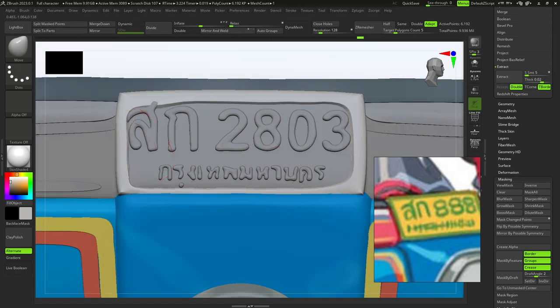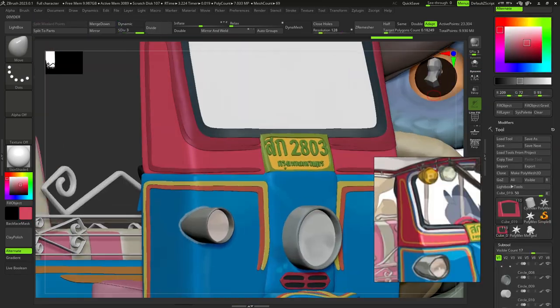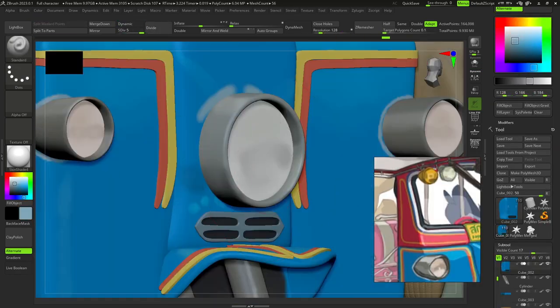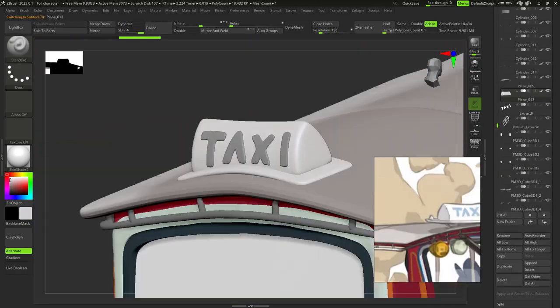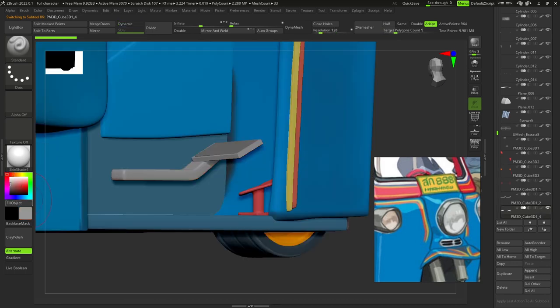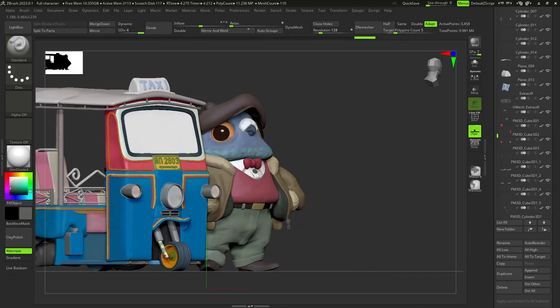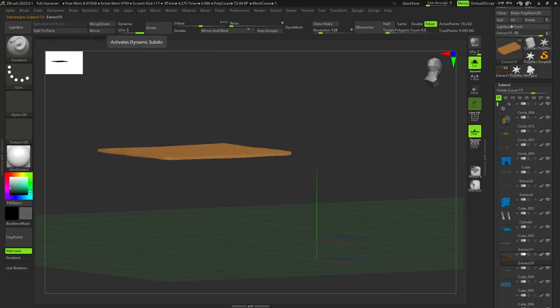After this, I started preparing my model for 3D printing. If you want to know more, you can watch my tutorial about this.